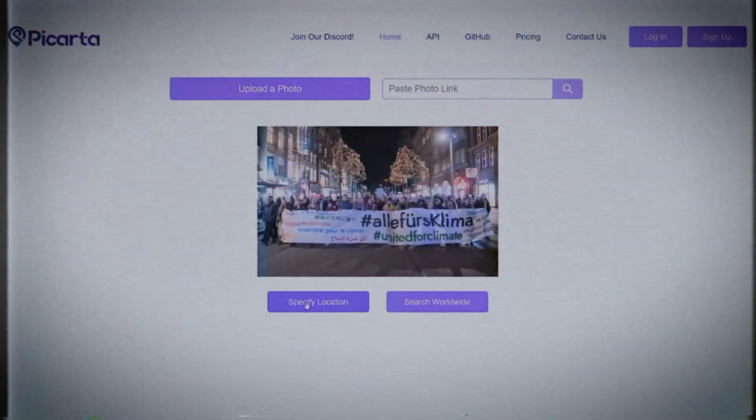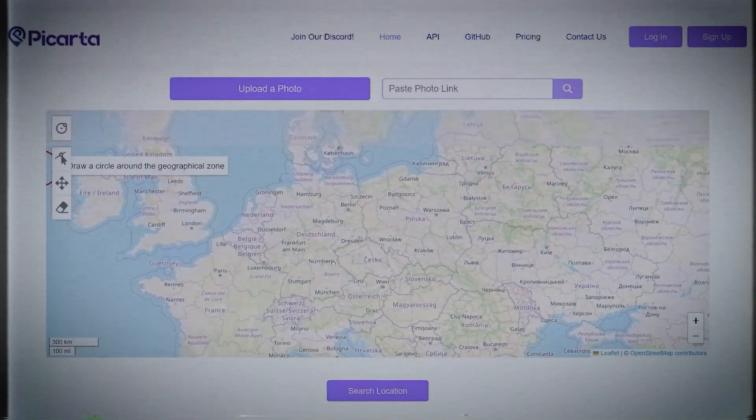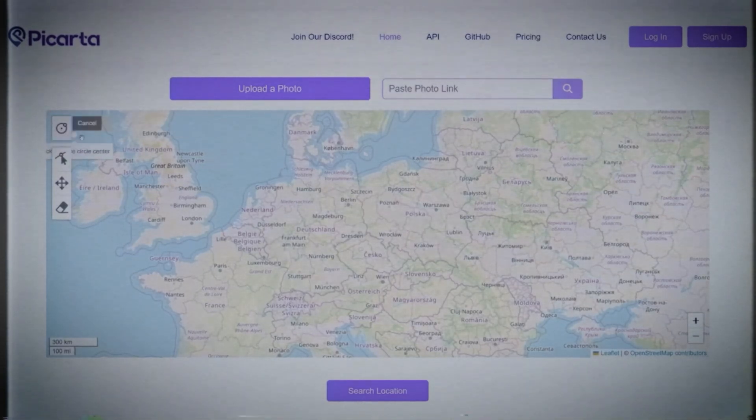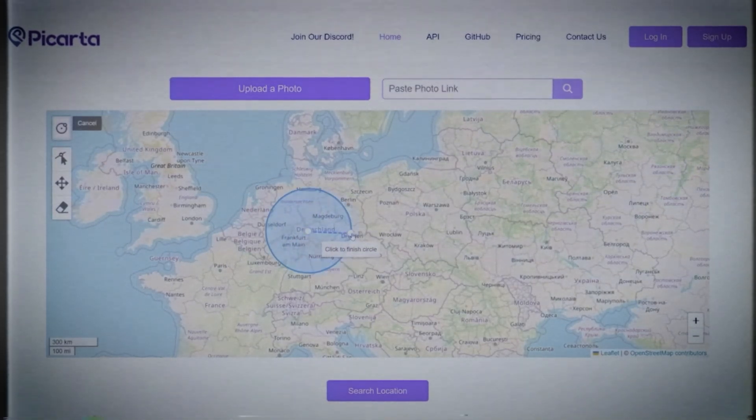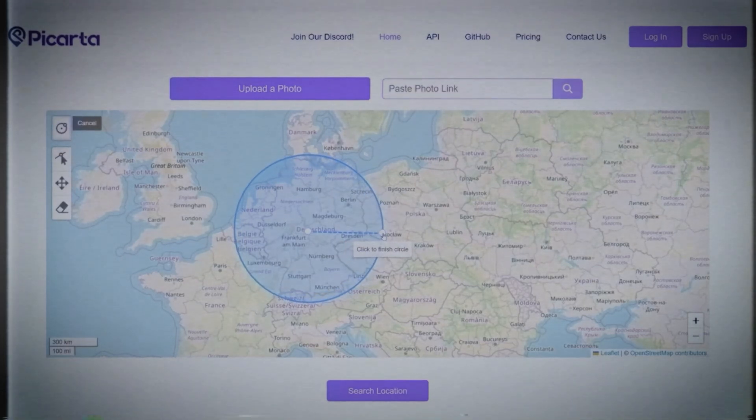We have already covered a tool called Picarta.ai, which is a partially free tool that you can use. It will tell you approximately where an image has been taken — like in which city — and sometimes the assumptions are correct and sometimes not. As I was searching for a new alternative, I found ChatGPT, which will tell you approximately where a picture has been taken by analyzing the picture's characteristics.